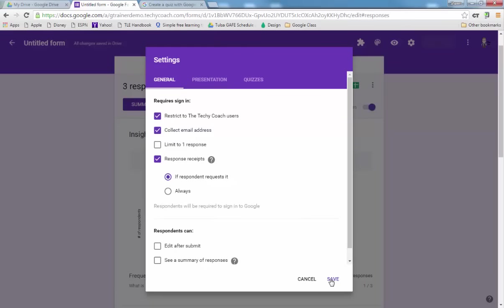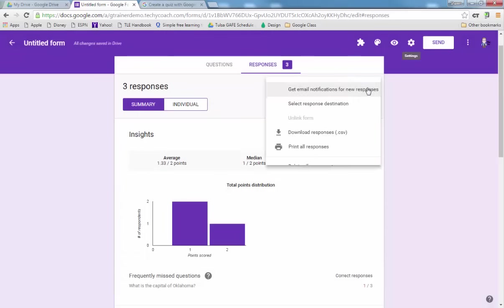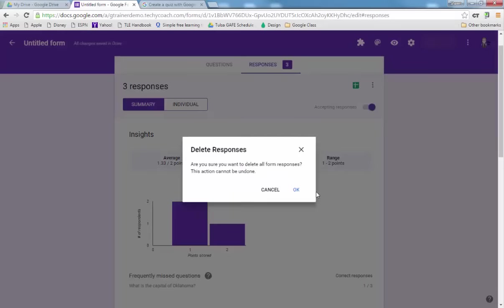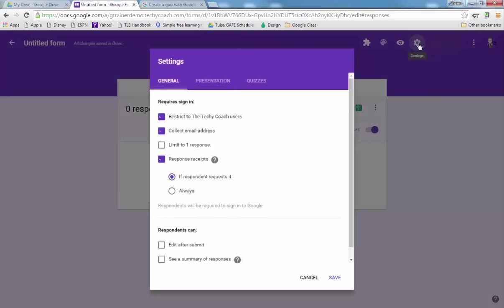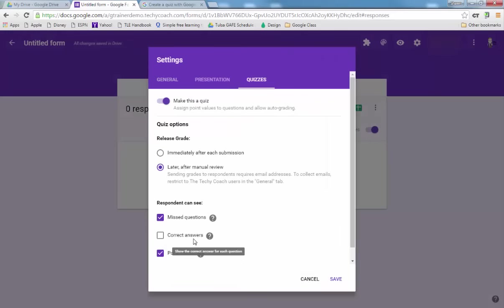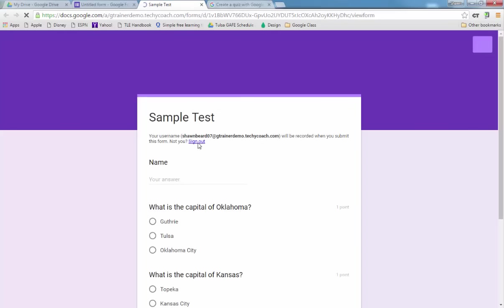I'm going to save these settings and I'm going to go in here and actually delete all these previous responses and start over. And you also need to make sure that under Quizzes, if you haven't already, change this to later after manual review.